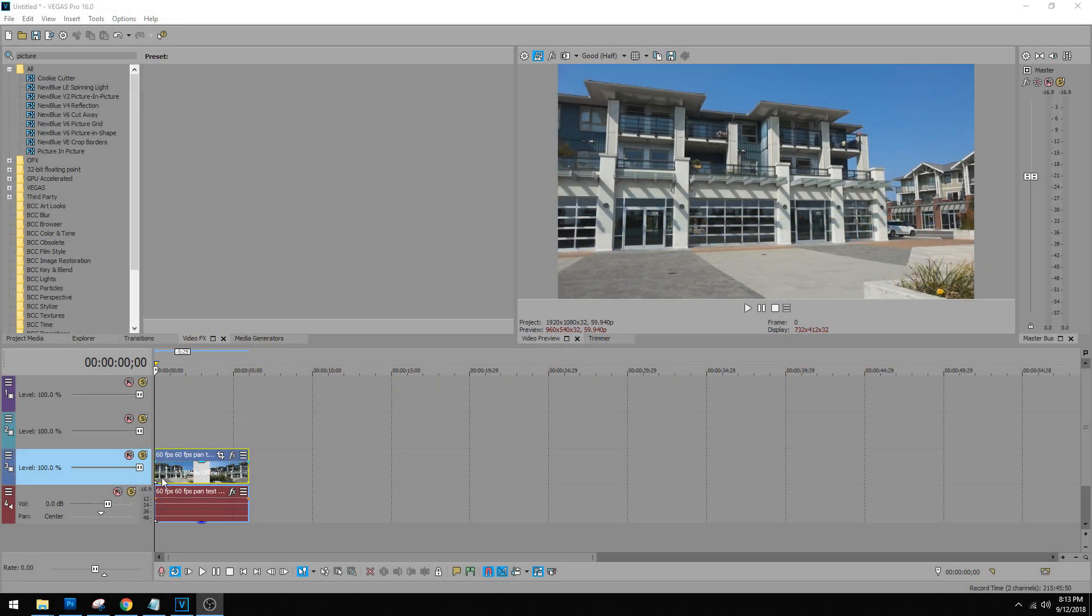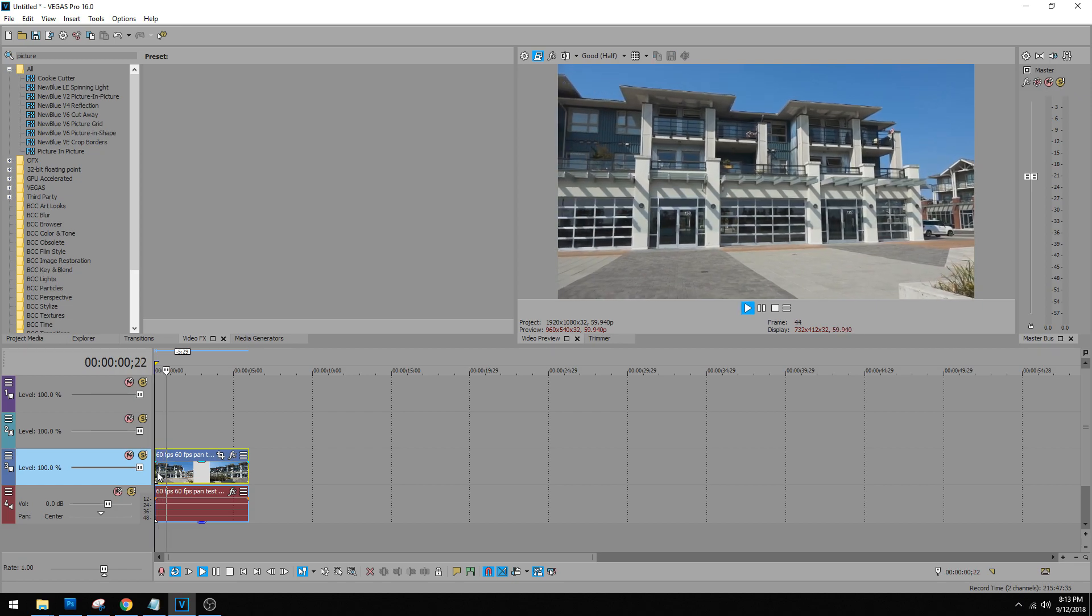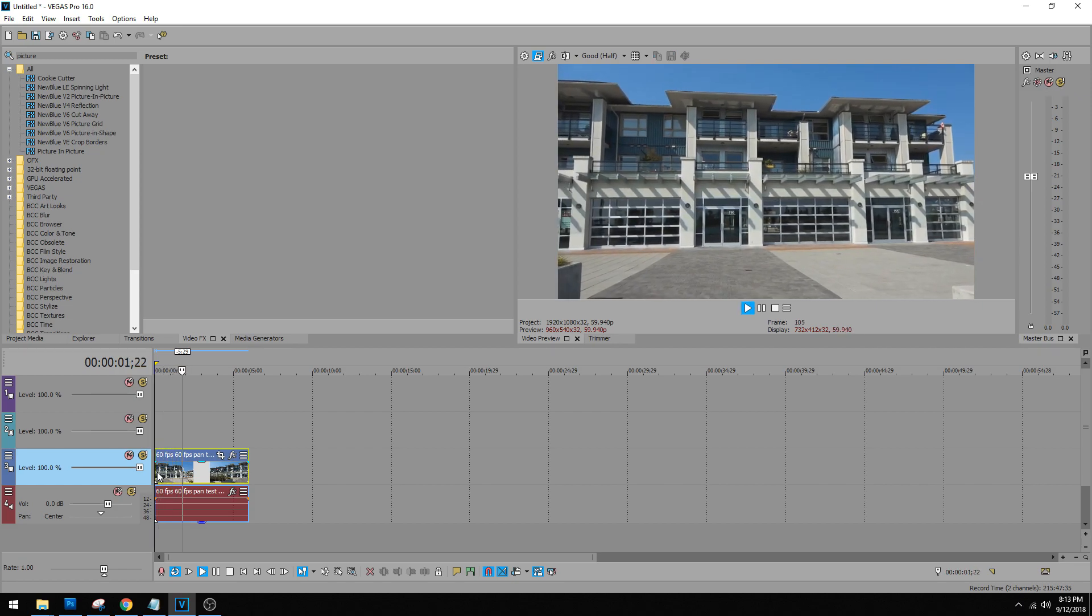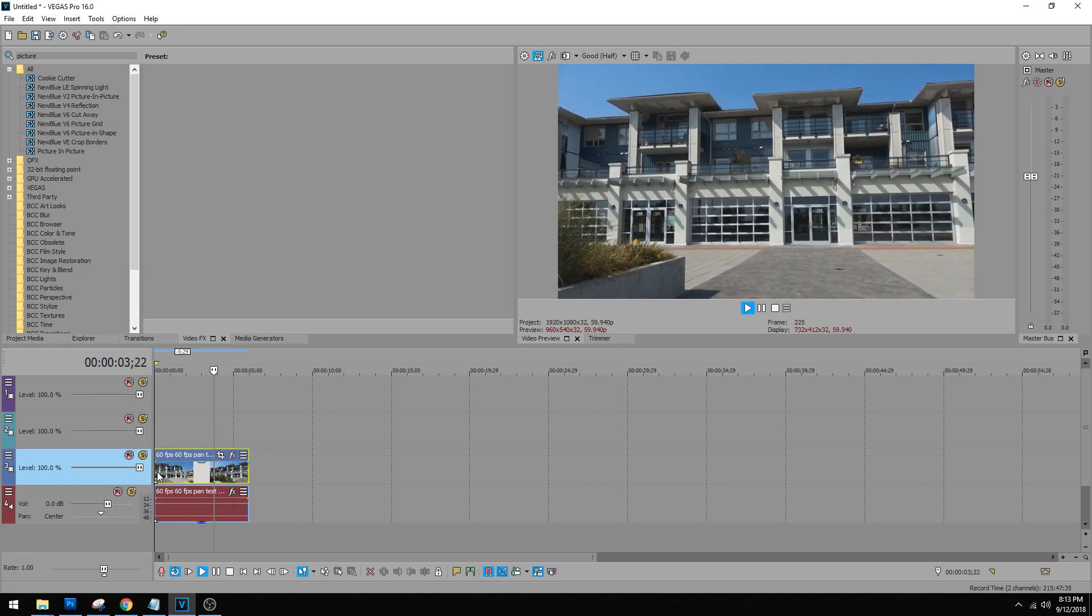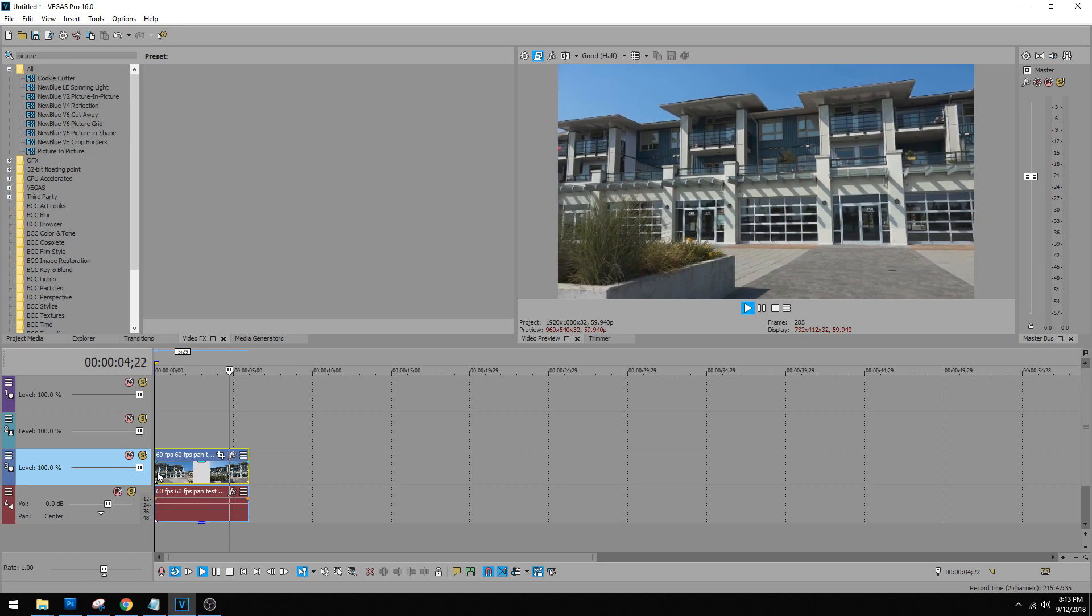I threw in some test footage at 60 FPS so we can track it the best and I'm going to show you that real fast. It's about five seconds long. That doesn't look too bad.